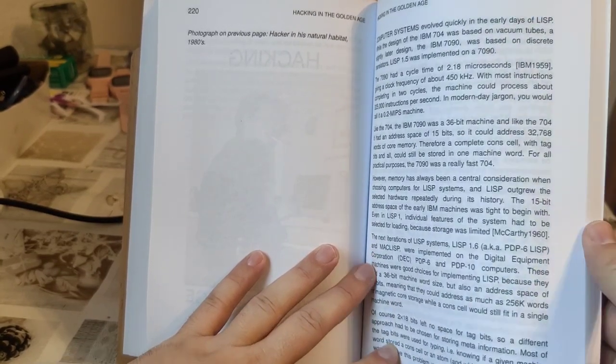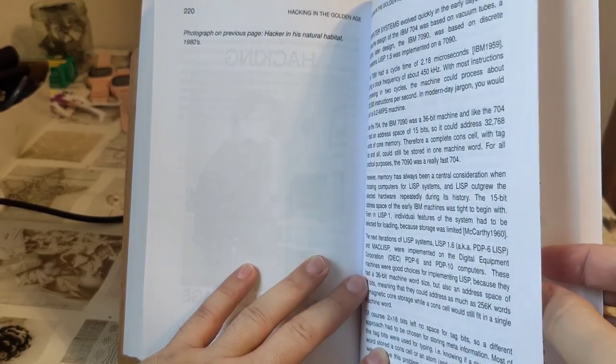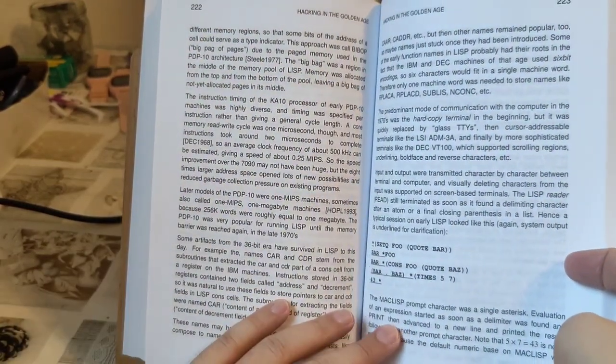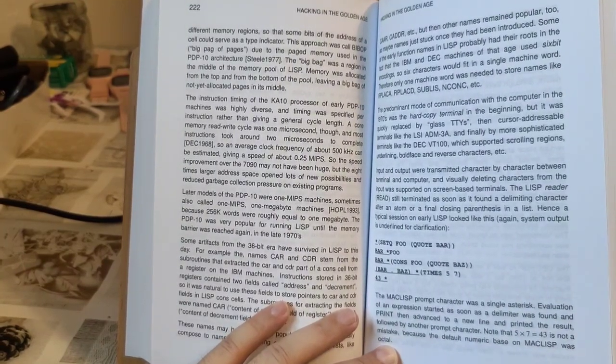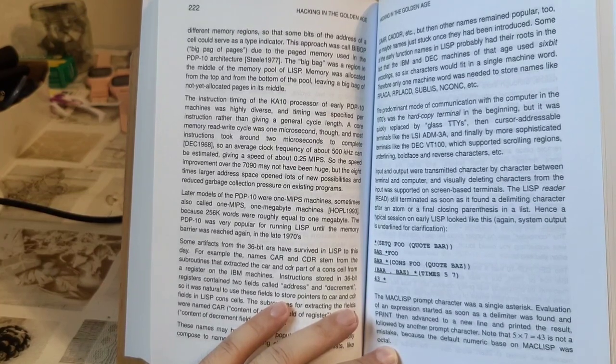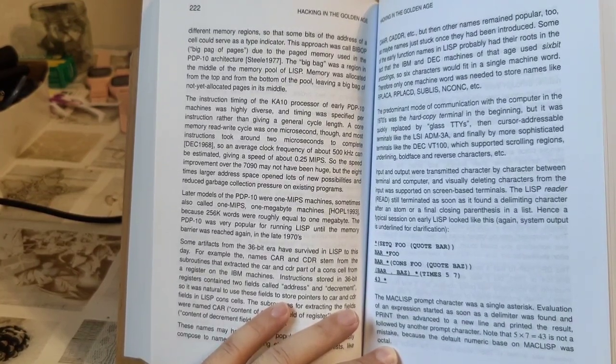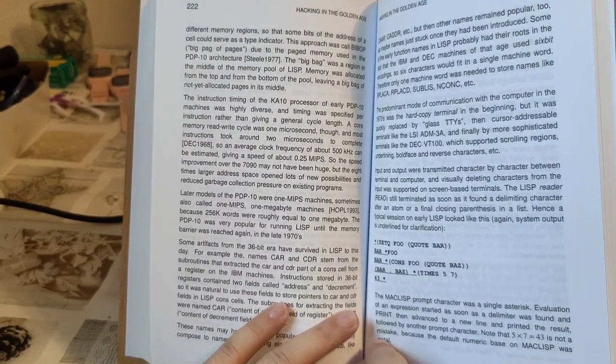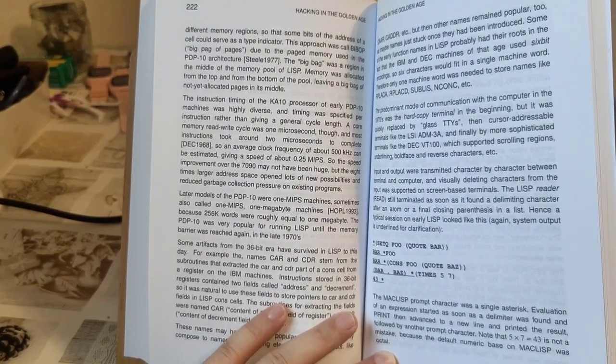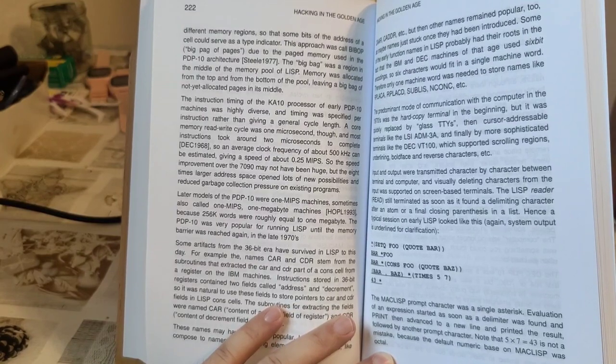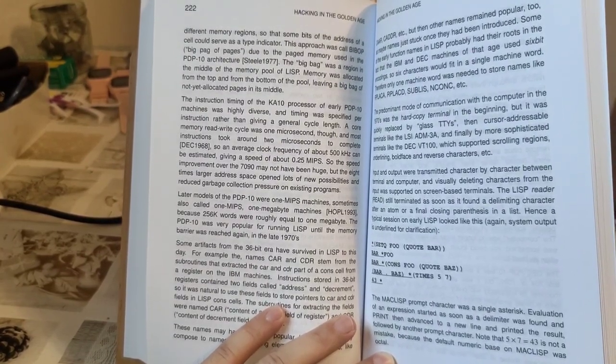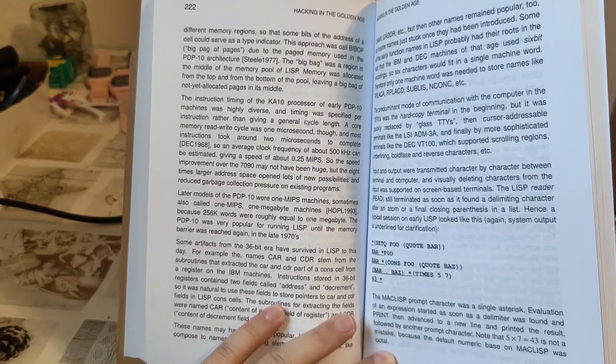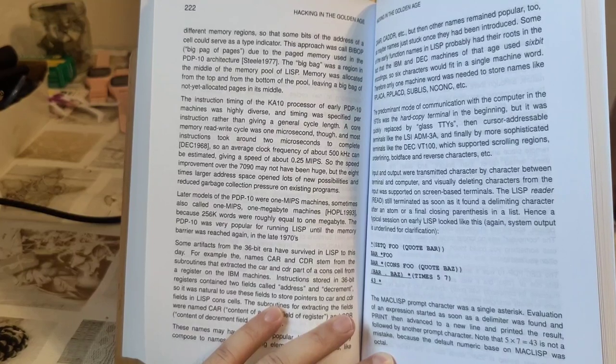He also mentions a really funny detail I was not aware of previously. This is really truly crazy. That the default number base in MacLISP was octal. I mean, wow. That's not very practical but certainly surprising, because octal looks similar enough to decimal that you are puzzled, like why your 9 is not working.